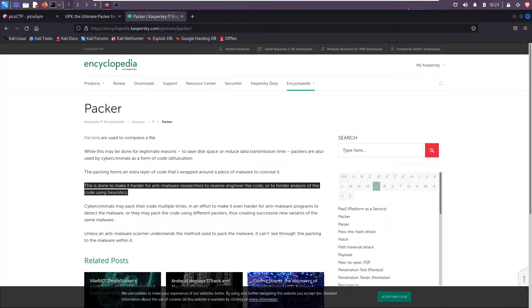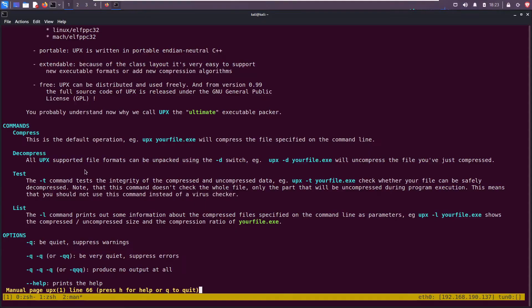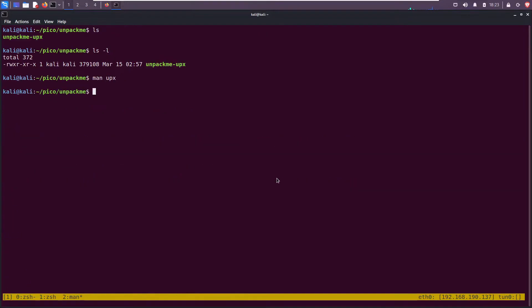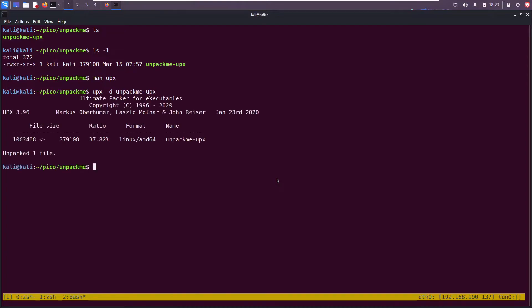Essentially, anti-malware or antivirus products look for certain strings in code, they look for certain patterns. If you pack it, that's one way to jumble it up and confuse it so you can fly under the radar. So this file is currently packed with UPX. If we want to unpack it or decompress it, we can use the -d switch. So quit out of that.